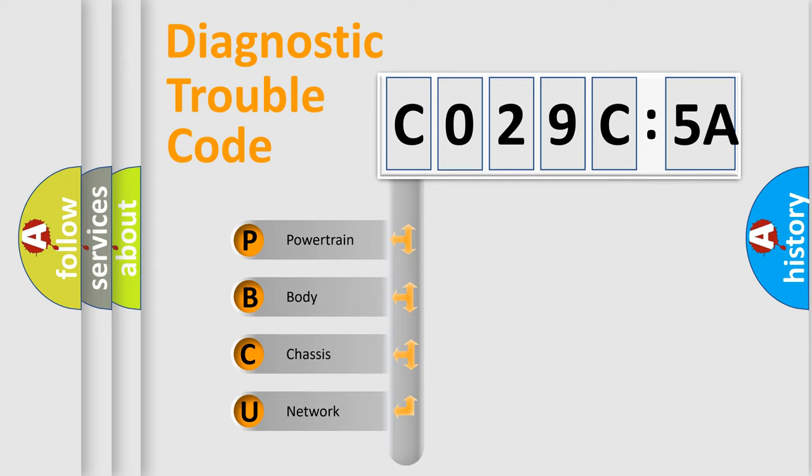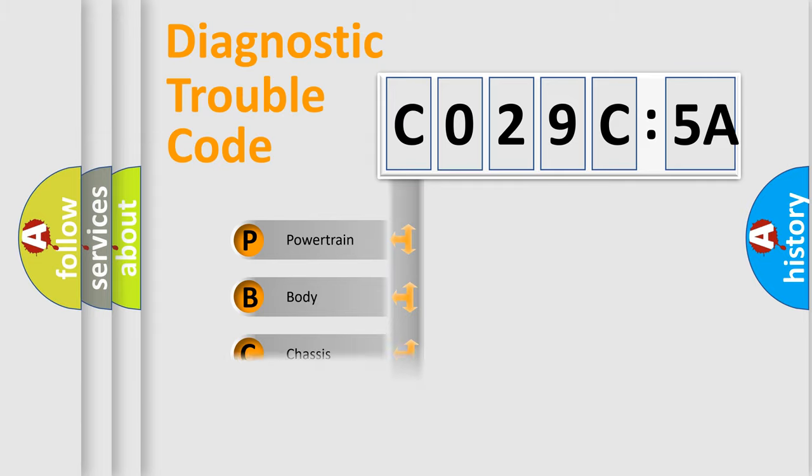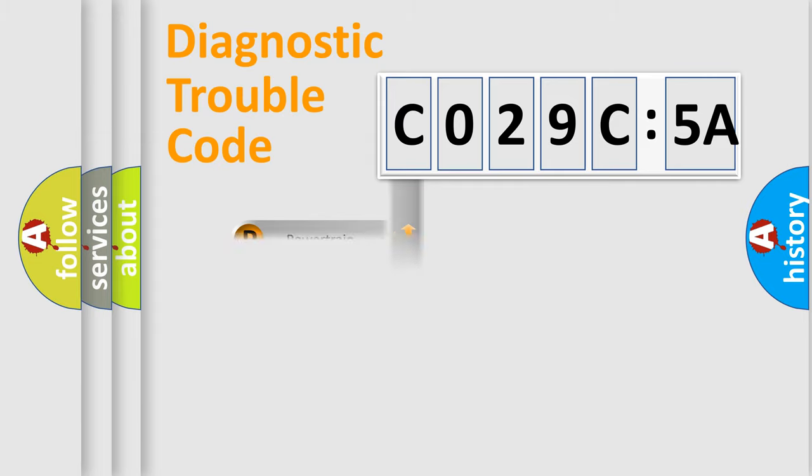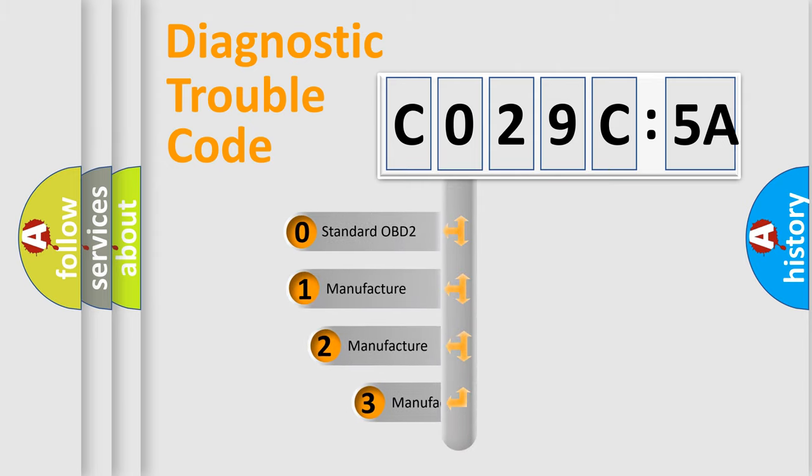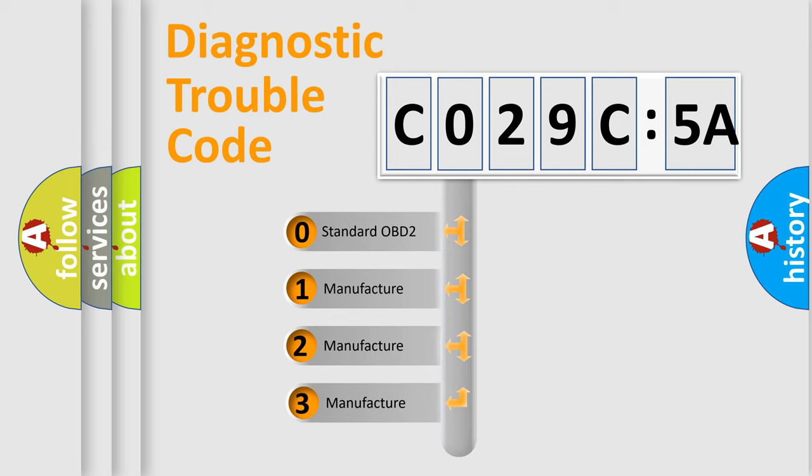We divide the electric system of automobiles into four basic units: Powertrain, Body, Chassis, and Network. This distribution is defined in the first character code.